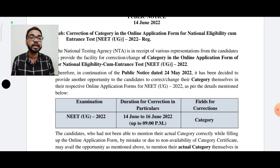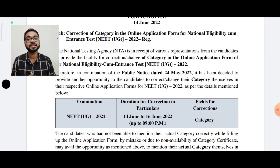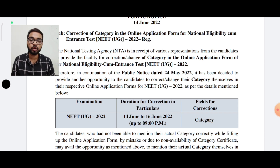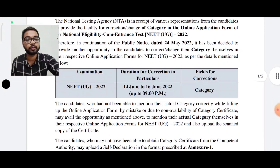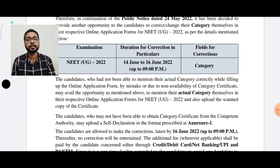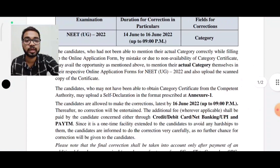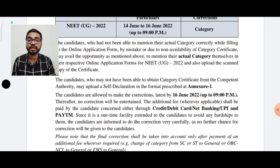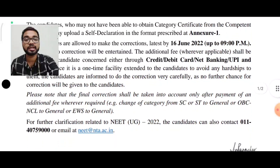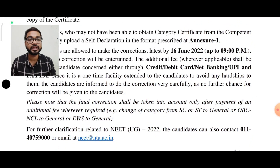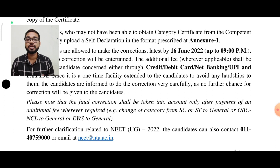If you are placed in a particular area and later need to change the area, that change can be made. The items referred to are called Supti and SST. You should avoid doing the area change incorrectly. If you want to make any corrections, you will need to use the correction window, and please note that the final correction shall be taken into account only after payment of an additional fee whenever required.